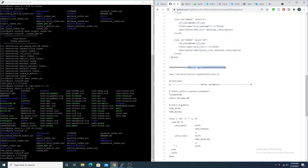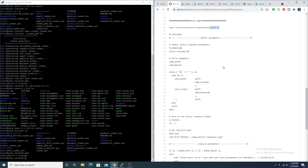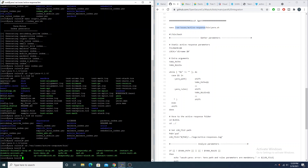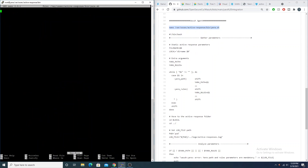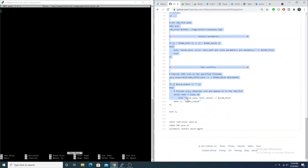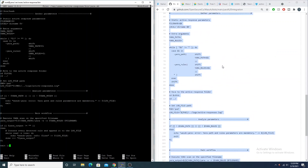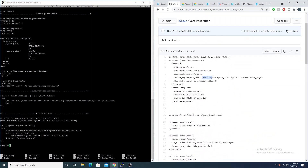Now we need to create the yara.sh script on our Wazuh agent. We navigate to /var/ossec/active-response/bin, which is where Wazuh stores the bash scripts for active responses by default. We create this new file and copy the contents into it. The script takes our Yara path variable and automatically appends the yara binary name, which is why we only need to specify the directory rather than the full binary path.